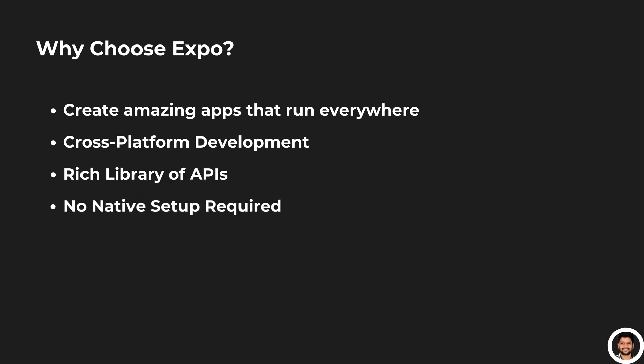No native setup required. One of the best parts of using Expo is that you don't need to deal with Xcode, Android Studio, or other native tools. Just install Expo, and you're good to go.